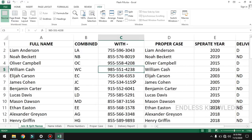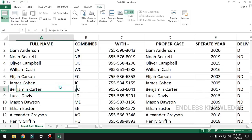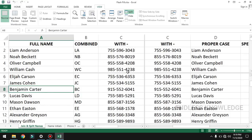If you want to use the Split option, we can use it to see two areas of the sheet at once. When you select the Split option, you can see the splitting borders appear — one path is vertical and the other is horizontal.